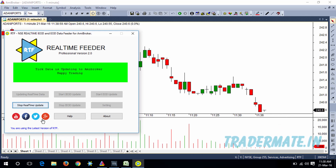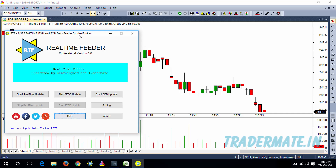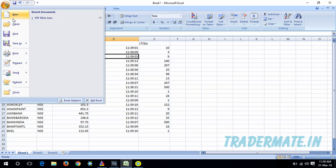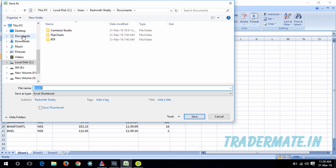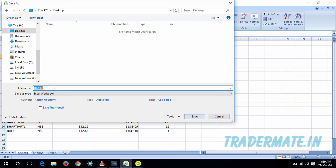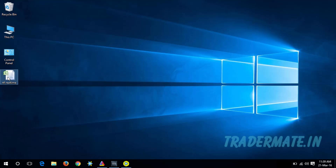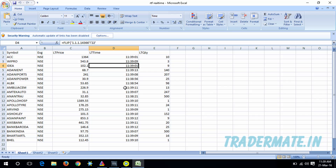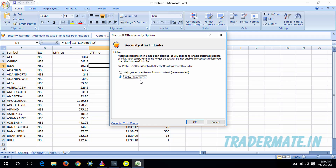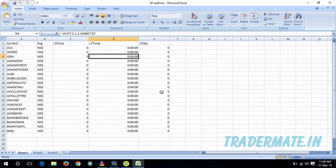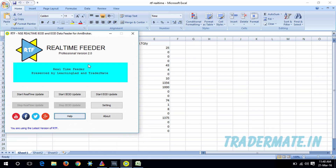Now I'll stop the real-time update. One last thing to show: you can save this Excel sheet — I'll save it to my desktop with the name 'RTF real-time' and close Excel. When you reopen it, it may say 'Automatic update of links has been disabled.' All you need to do is click Options and enable the content, and it will start updating real-time data for the same watchlist, which you can then feed into AMIBroker using the RTF software.